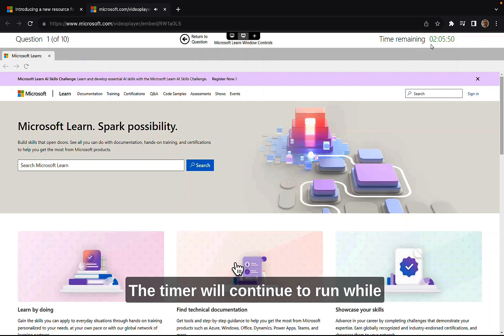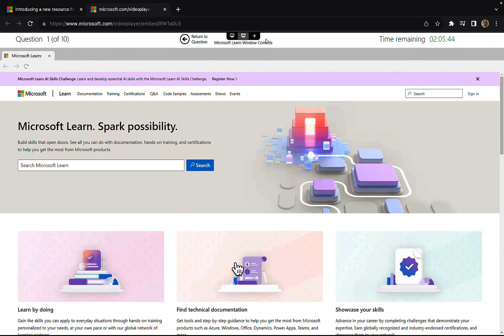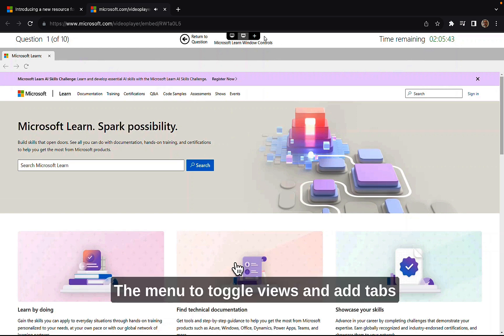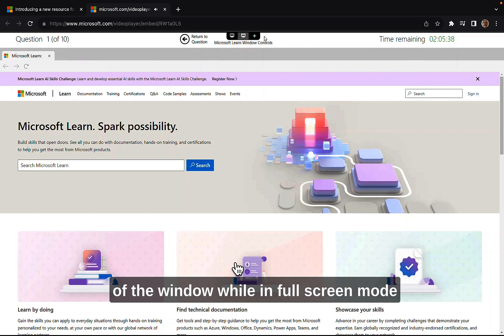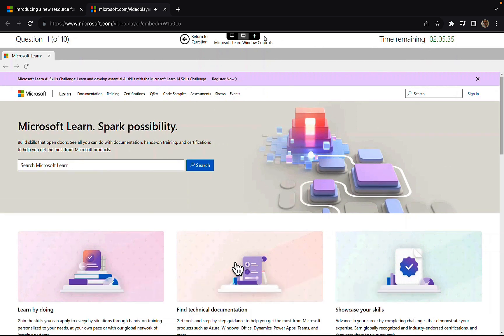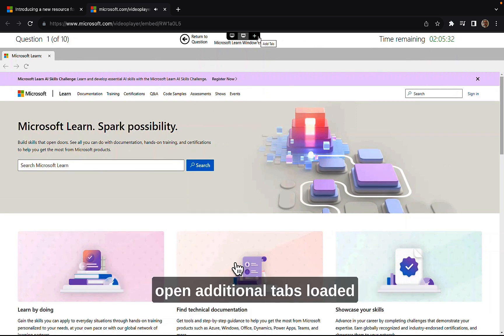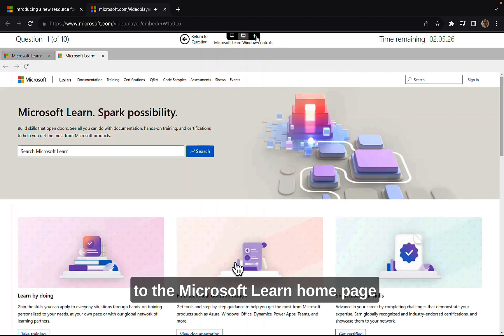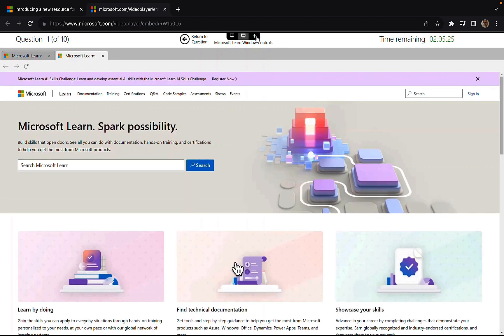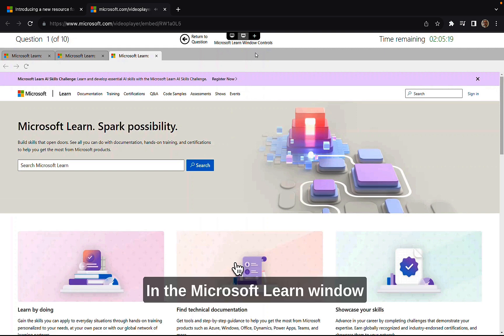The time will continue to run while the Learn window is open. And the menu toggle views will remain visible in the upper middle portion of the window while in full screen mode. Fantastic stuff indeed. The plus sign on the toggle menu will open additional tabs loaded to the Microsoft Learn homepage. That's pretty intuitive stuff. I like that a lot.